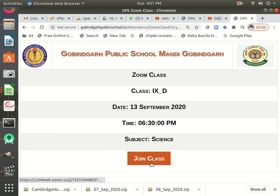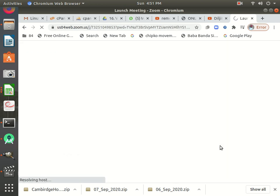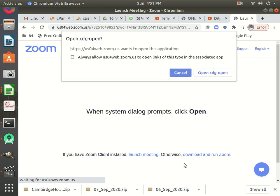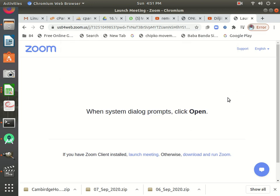So I'll enter into the class, then click 'Join Class', and then you will be able to join your class. It will open in the Zoom app. Thank you very much.